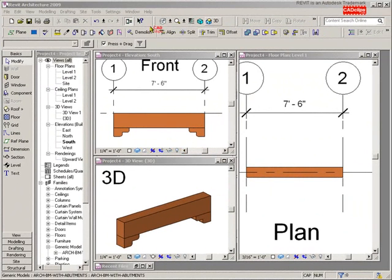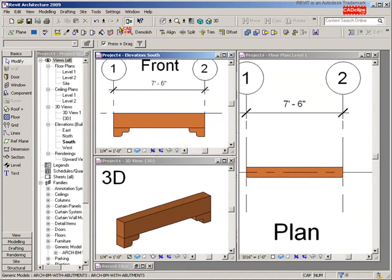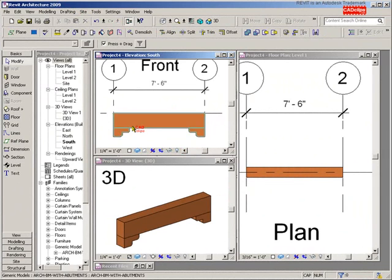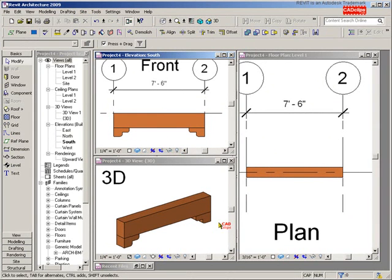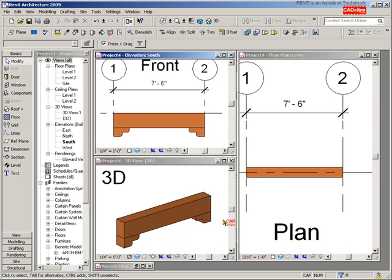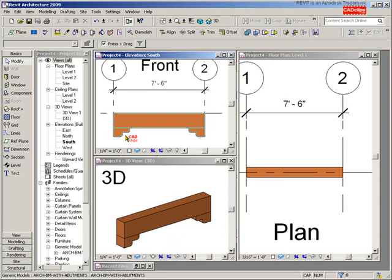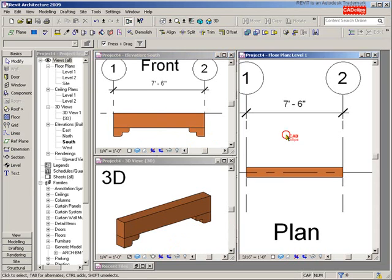Hello and welcome back to our Revit Architecture 2009 CAD clips on our architectural beam family. In our last lesson we created our abutments and everything seems to be working and flexing well with our beam width and depth. Now we want to add in some yes/no parameters to control visibility of these abutments, and you can apply this to any other family condition that you might have.